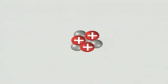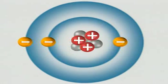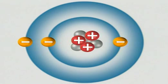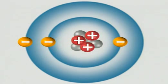To find out why the rod becomes charged, you have to think about what's happening to the atoms it's made up of. Atoms contain positive charges called protons and negative charges called electrons. Normally the number of protons and electrons is the same, so the atom has no overall charge. It's neutral.